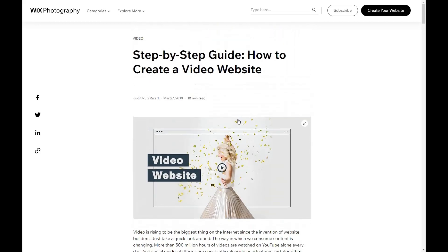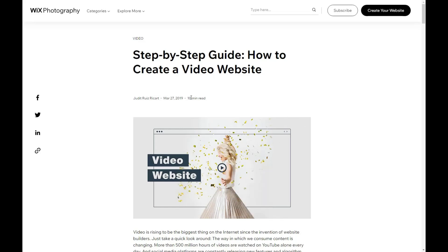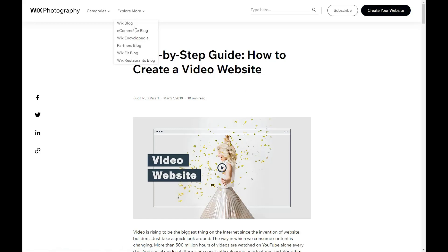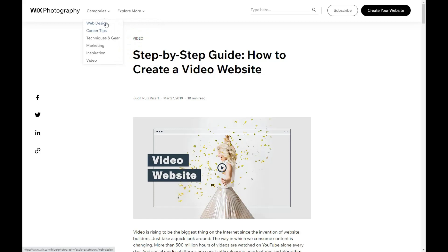Tip number four: adding homepage and incorporate storytelling. Another tip for making tech website videos is to add a homepage and incorporate storytelling. Storytelling is an effective way to create an emotional connection with your audience. Use a narrative that tells a story about your product or service and how it can benefit the viewer.